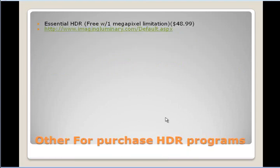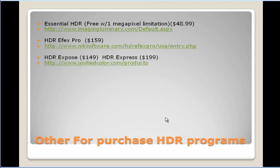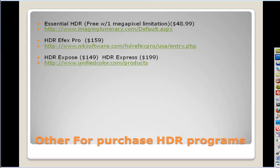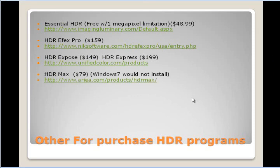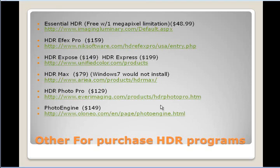There are other programs for purchase. Here's one for $48.99. There's also a free version with a limitation of only one megapixel. HDR FX Pro is $159, HDR Expose is $149, HDR Max is $79 — I tried to install it but Windows 7 would not install it. HDR Profoto is $129, and I'm going to put a list of these with clickable links in the forum with this video. Photo Engine was $149.